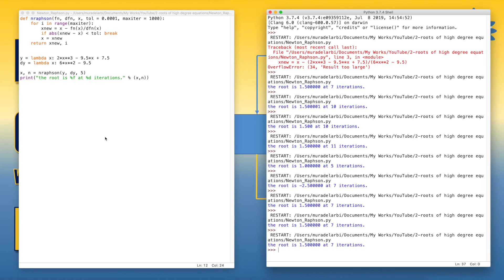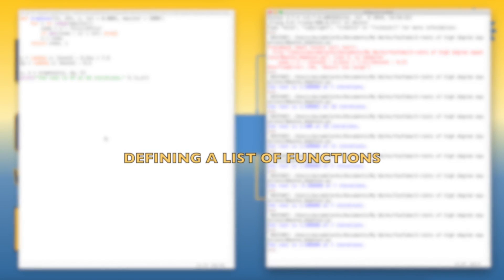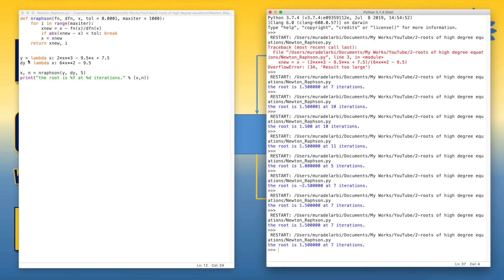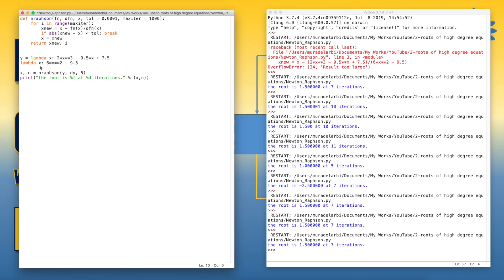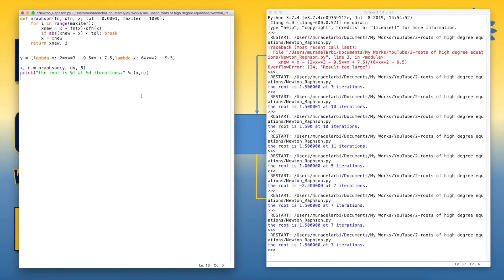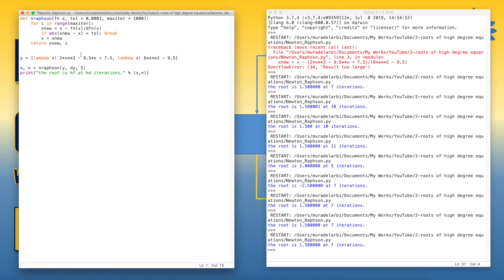So now we can combine these two functions into one list of functions. So instead of this structure, let's do something simple. Let's define list of functions. Now we made a list of two functions. And here, instead of passing one, instead of two, we can pass only one function.